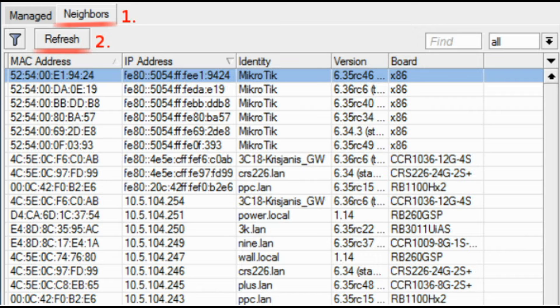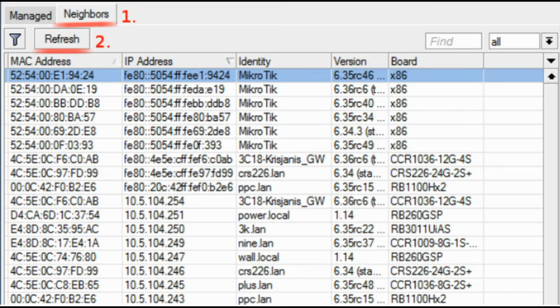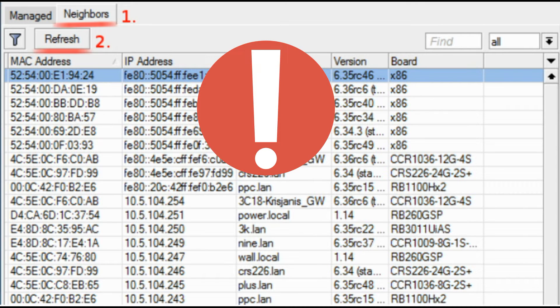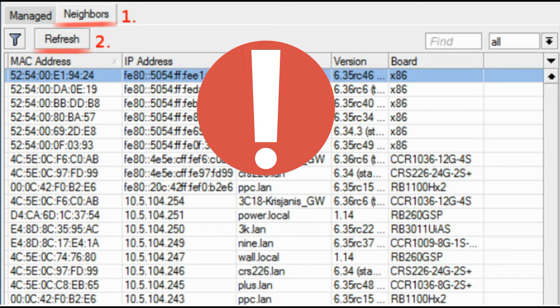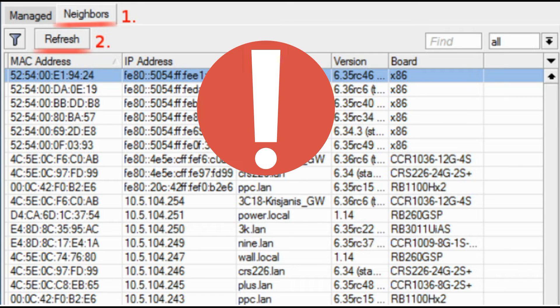If you click on IP address then IP will be used to connect, but if you click on MAC address then MAC address will be used to connect to the router. Neighbor discovery will show also devices which are not compatible with Winbox, like Cisco routers or any other device that uses Cisco discovery protocol.